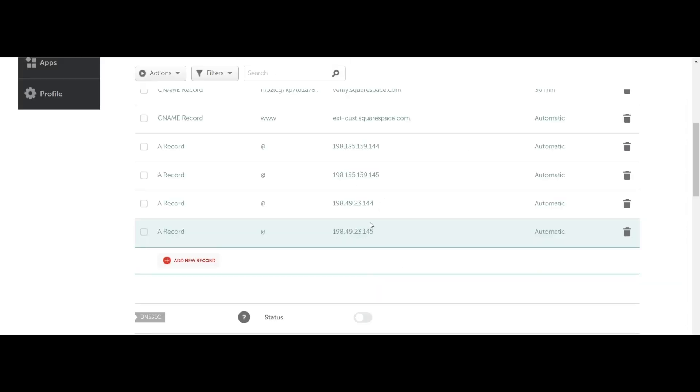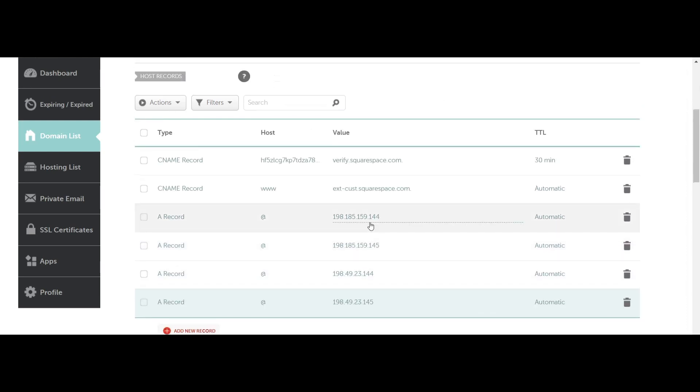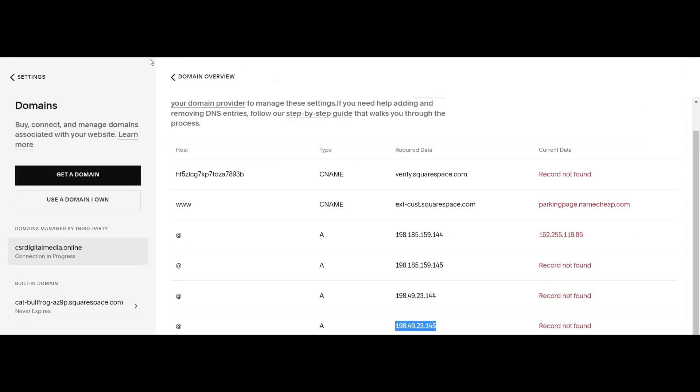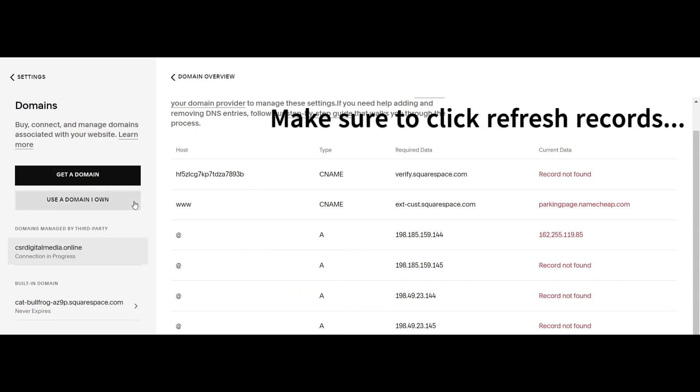Once you've finished adding all your IP records, go back into your domain overview on Squarespace. Once you've followed all the steps, the connection should be in progress. It could take anywhere from 12 to 72 hours to finish registering your domain.